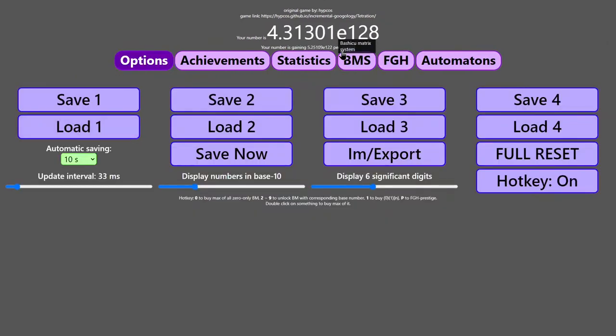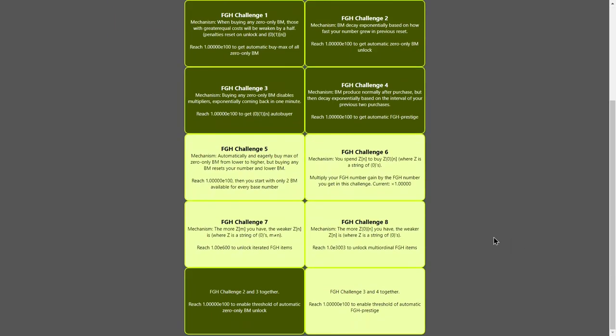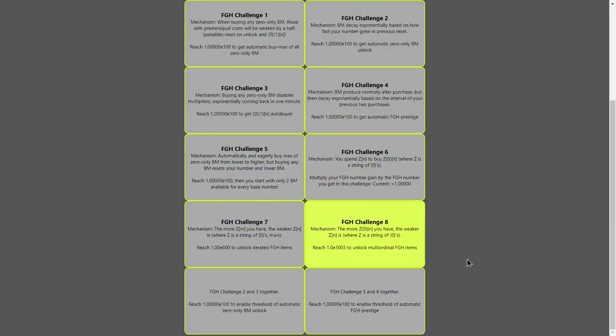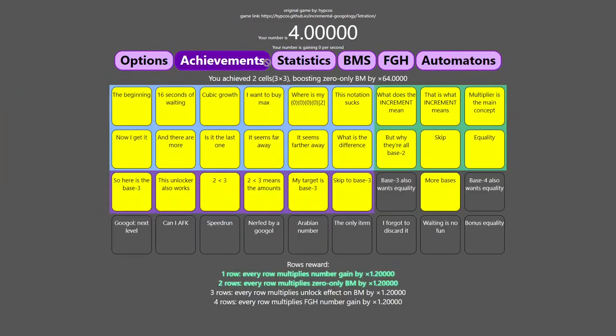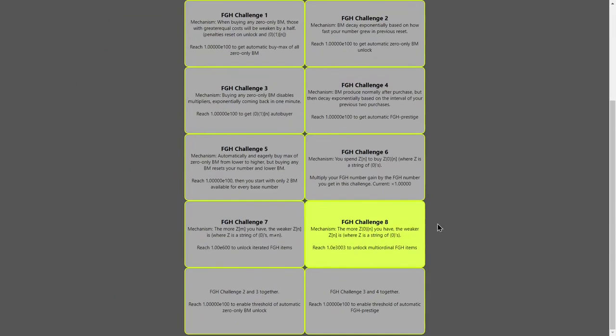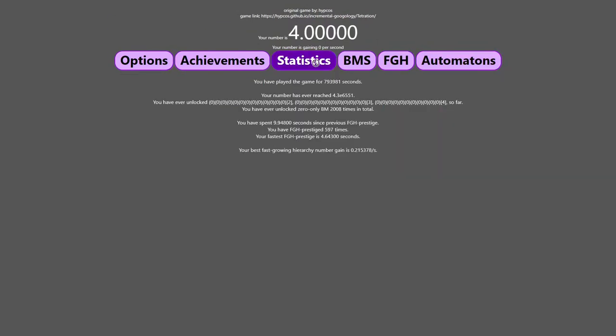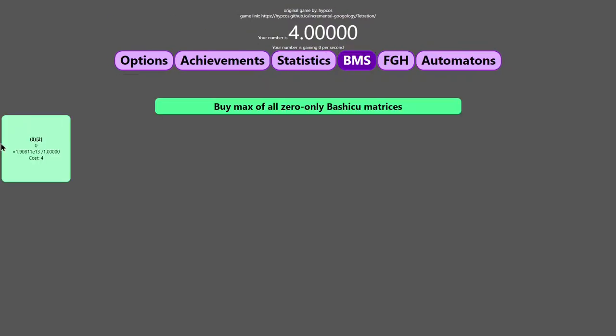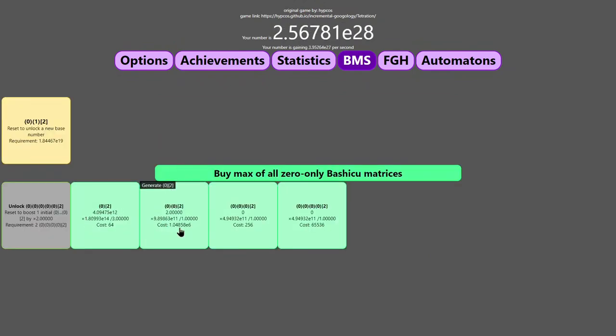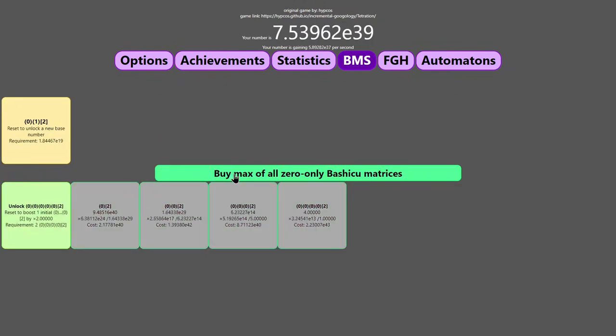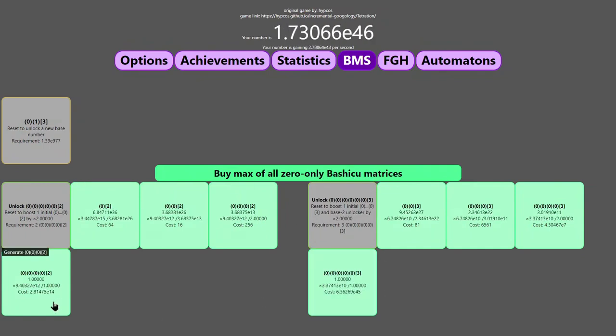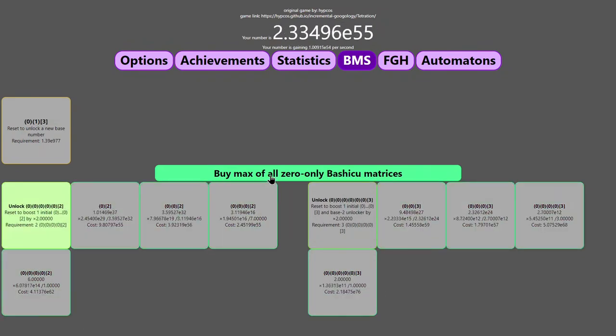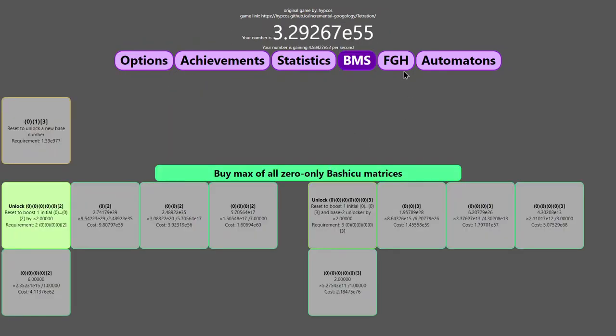So it looks like the only way going forward from here is, I mean, there could even be challenge eight, which is the more Z0 you have the weaker ZN is. So it's basically when I get more of these, this is going to be weaker. And it does not look possible at this point because I need to get E300. So that is an impossible challenge.